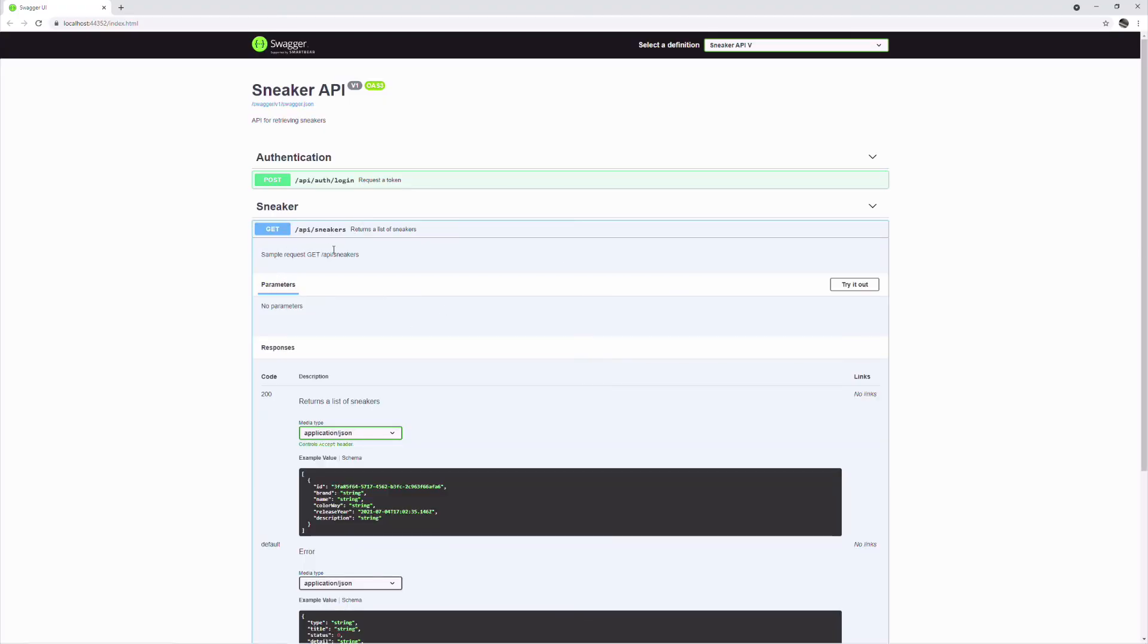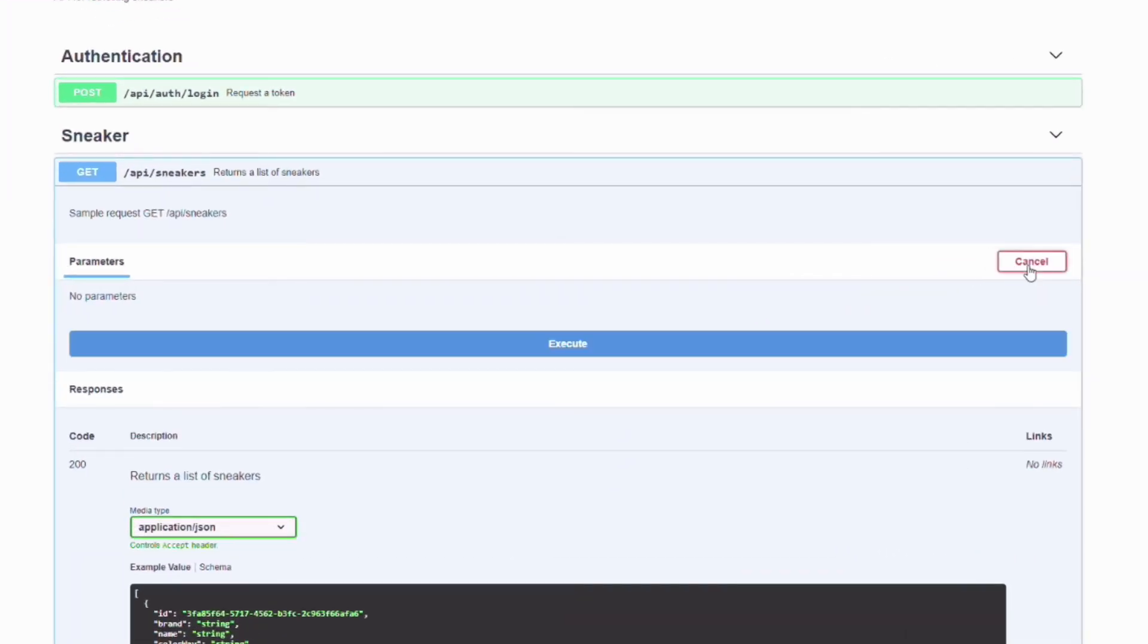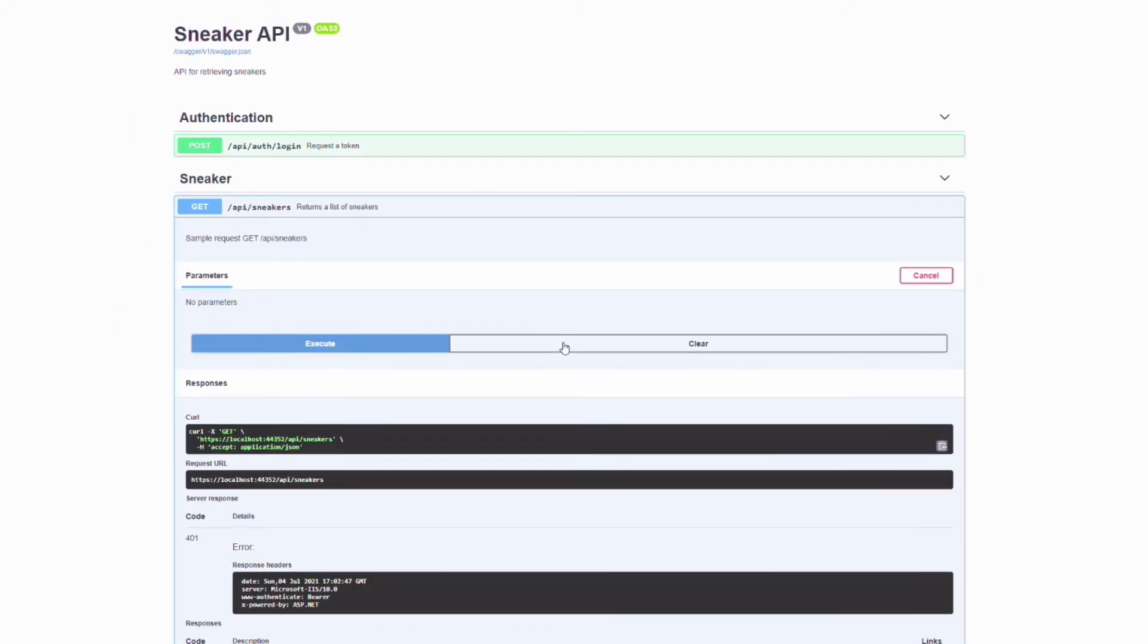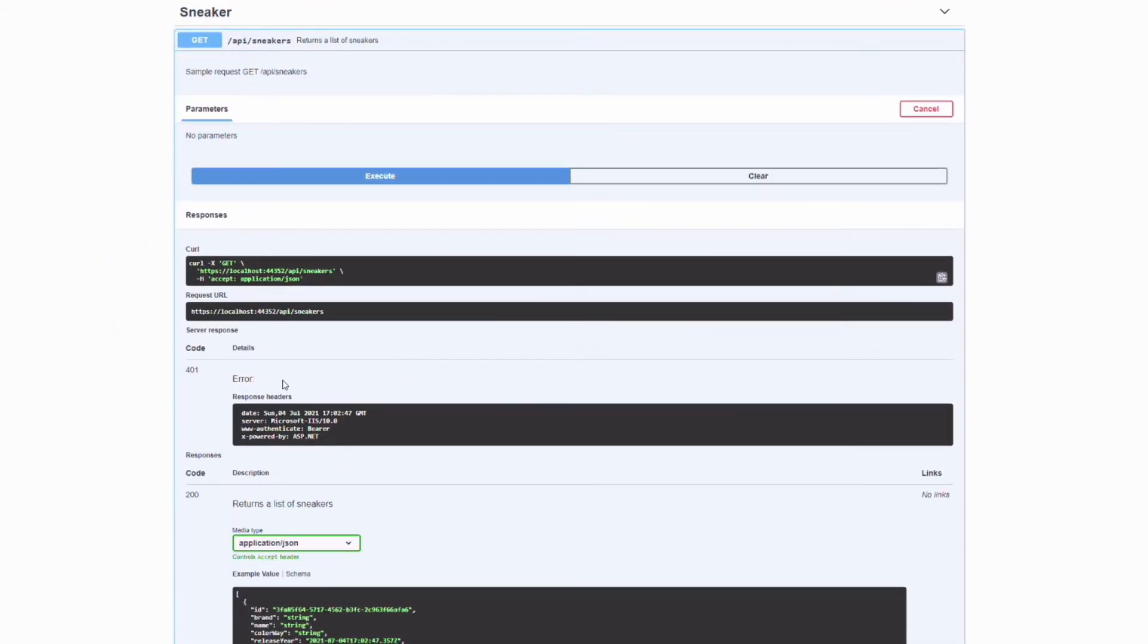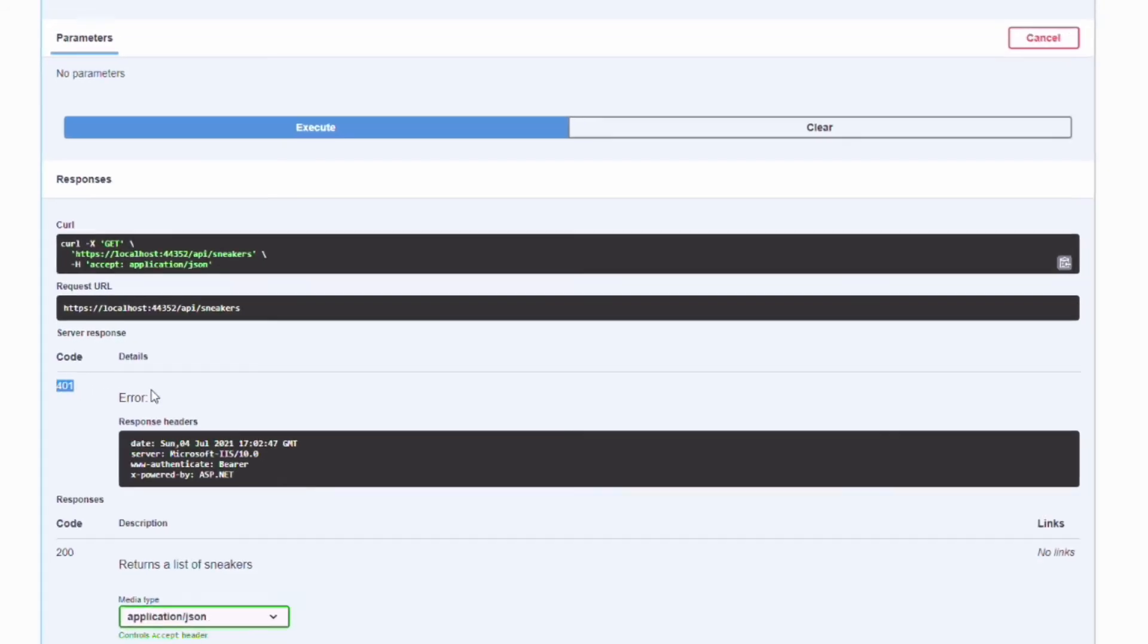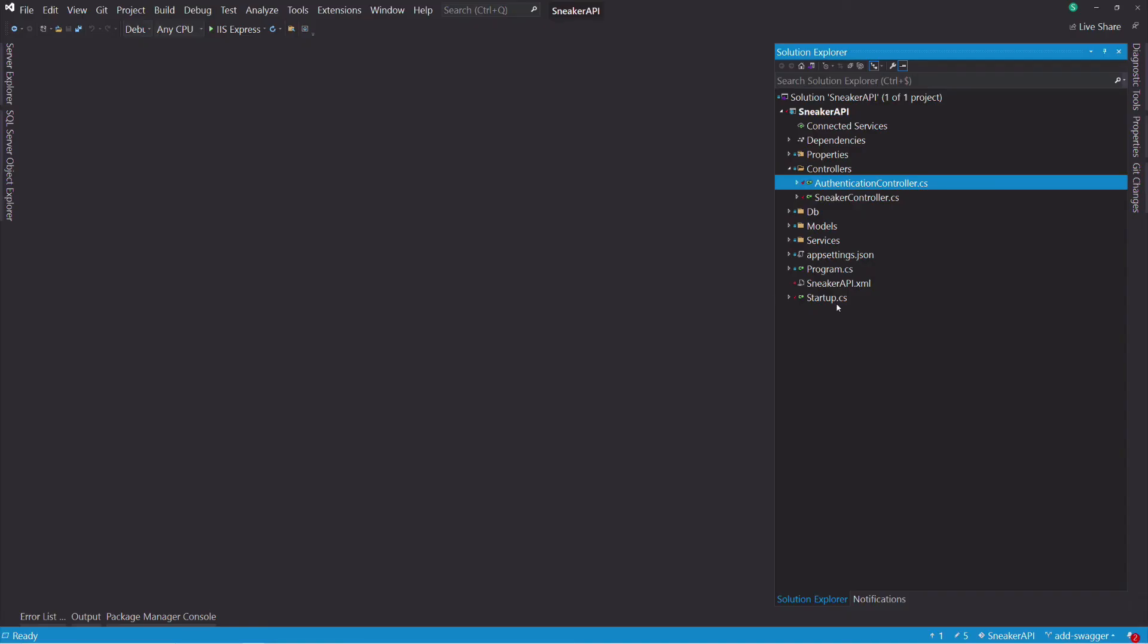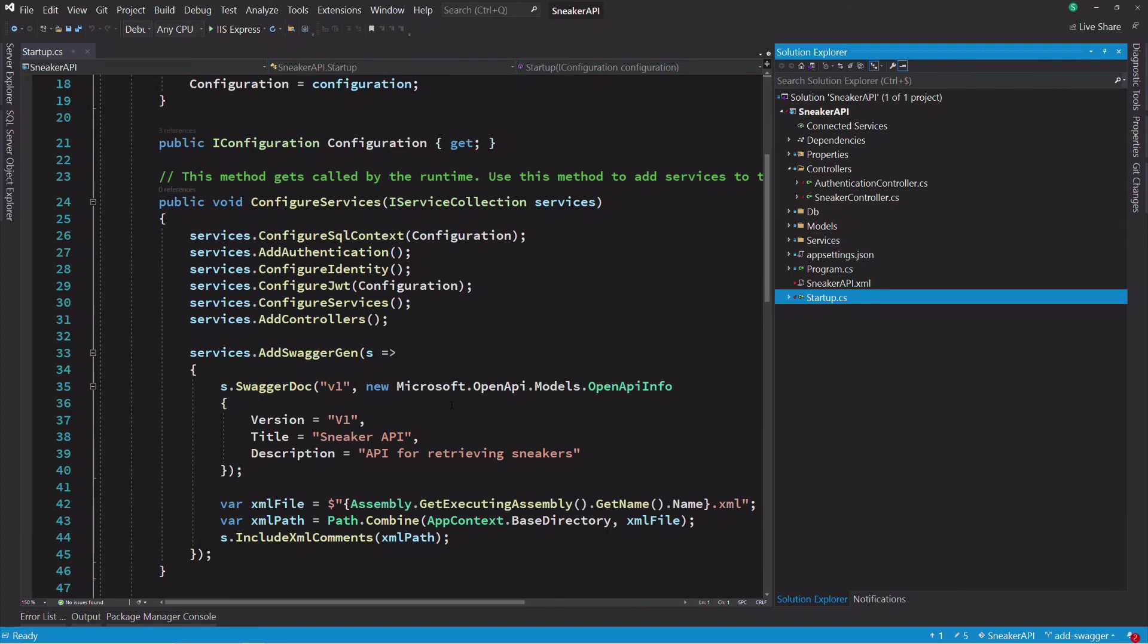Besides providing documentation, Swagger UI allows us to test an endpoint. I can click on the try out button and execute the request. As you notice, I get a 401 status code, which is an unauthorized response. This is normal because the endpoint is protected. I need to provide an authentication token. Let's add support for authentication.